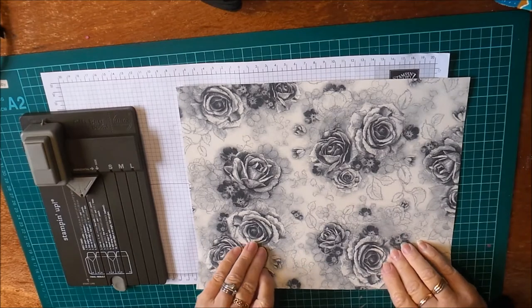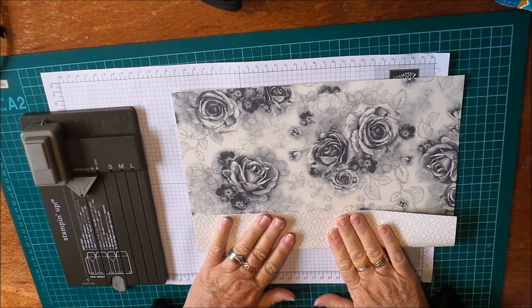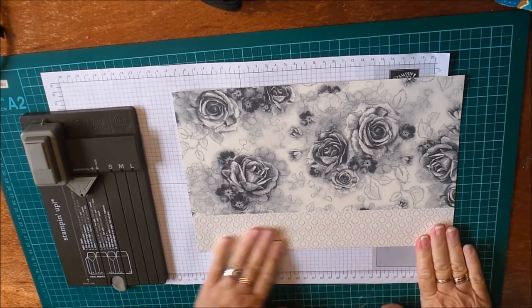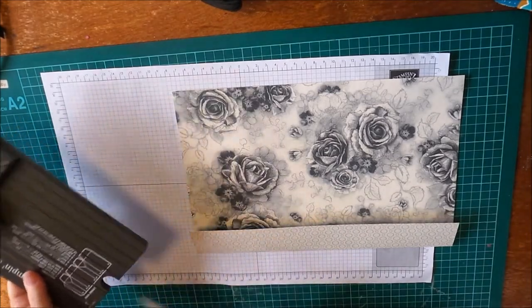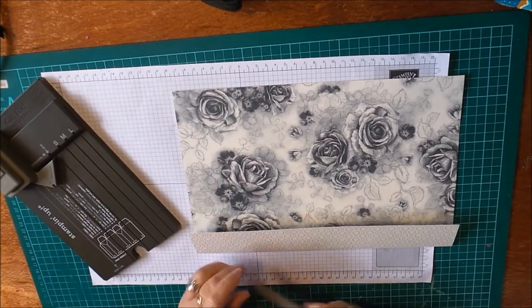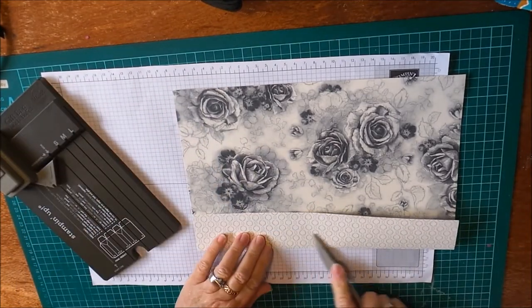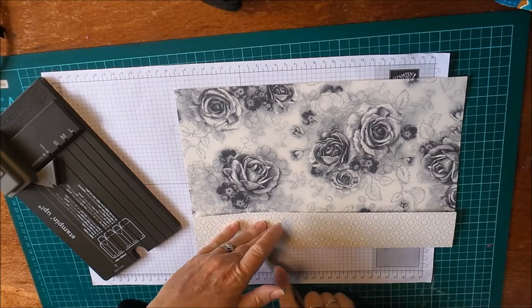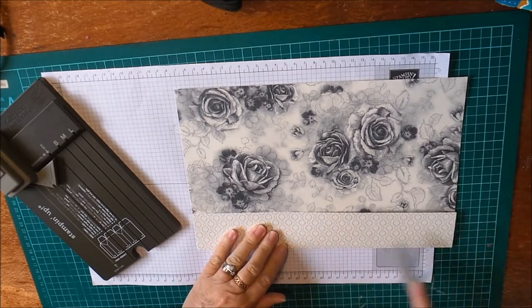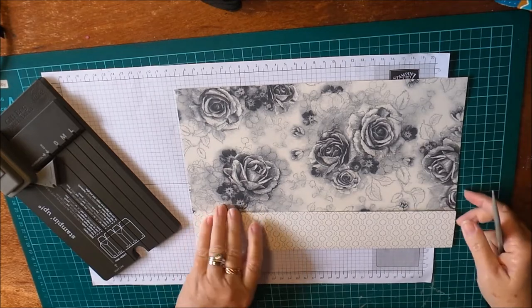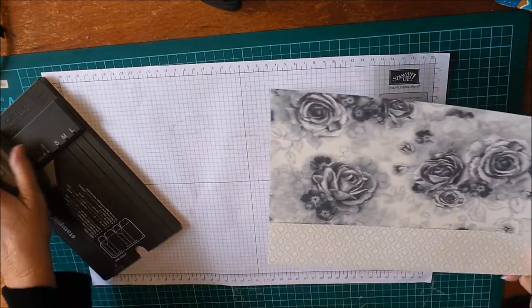I'll use my scoring tool from the gift bag punch board just to neaten that up. And I've used the full 12 inches in the width if you were wondering.